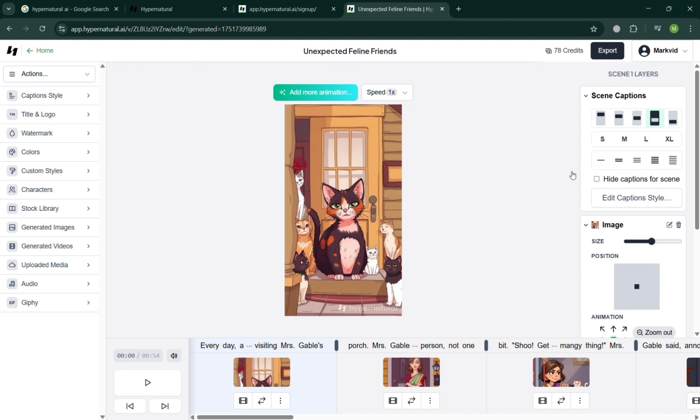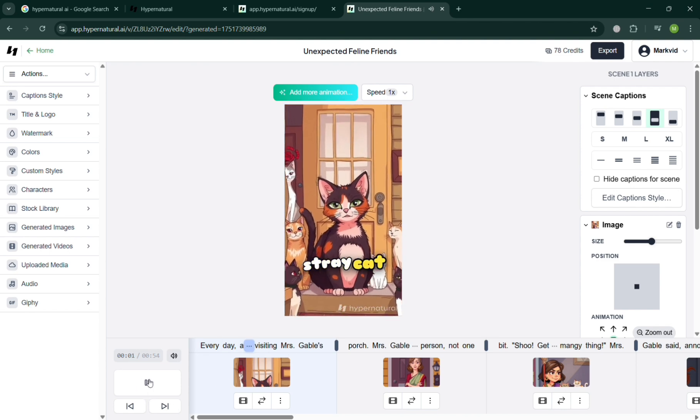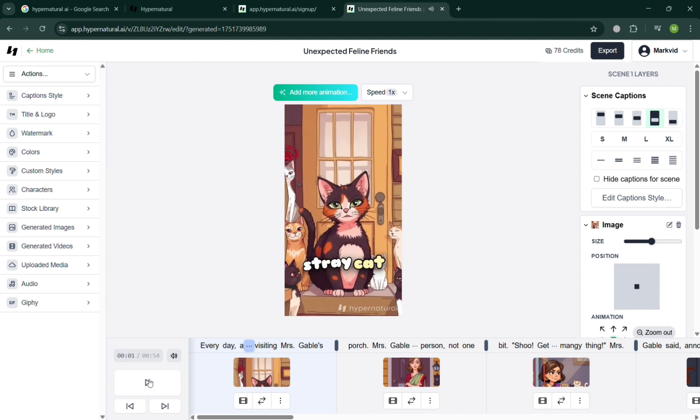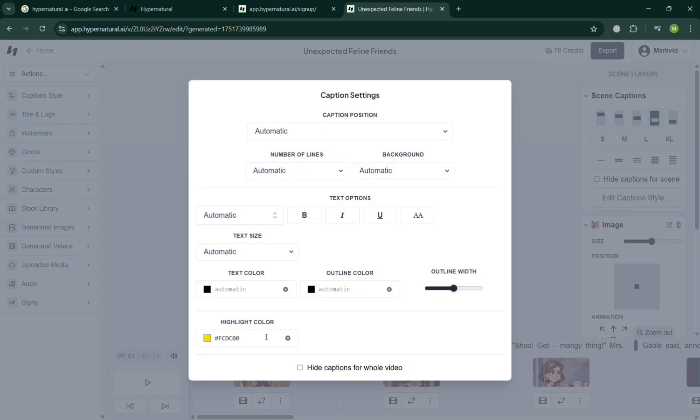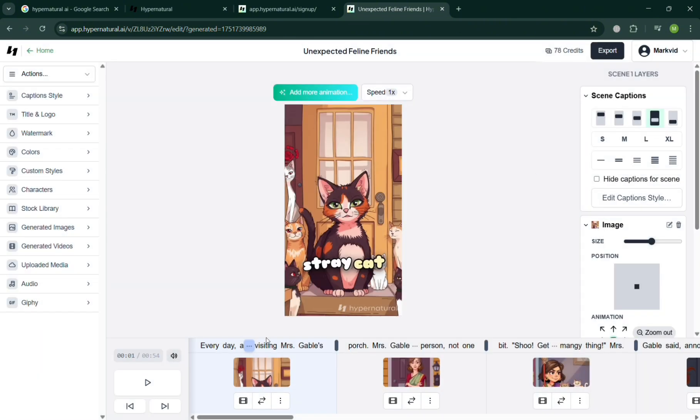Such as the scene captions, where it is located, that depends on your preferences. You could also click edit caption style to choose the background color or the highlight color of the text, and even the caption position, the number of lines, the background, and many more to make it bold, italic, underline, and even the outline of it.